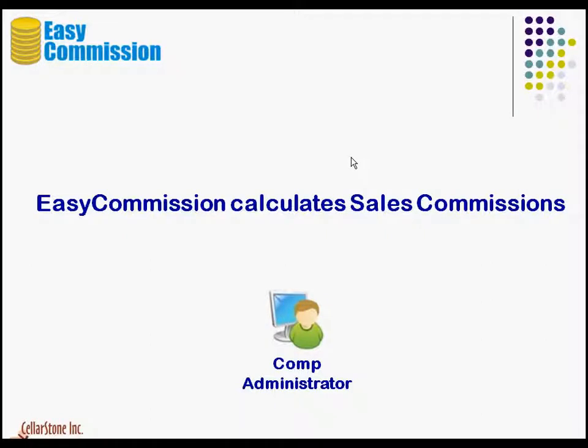Hi everyone, Easy Commission is an online application that allows companies to calculate sales commission for their sales reps. This presentation shows how Easy Commission works.